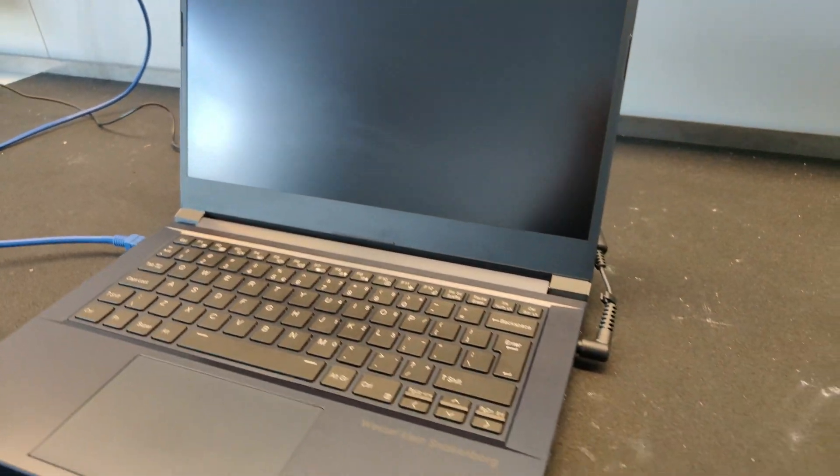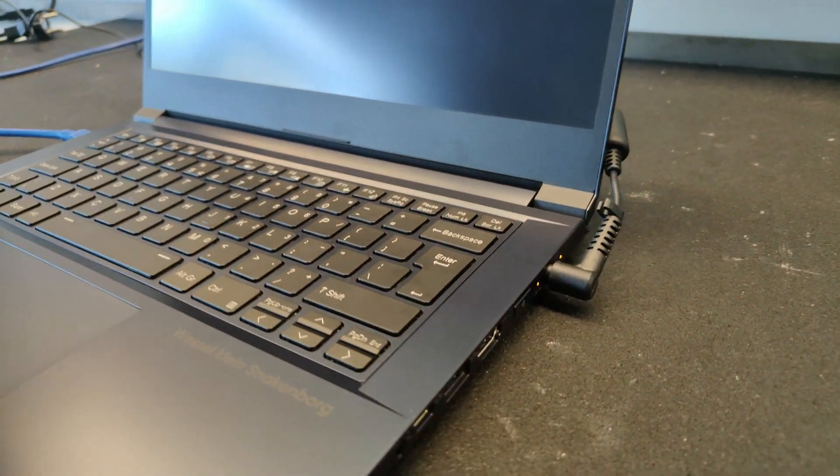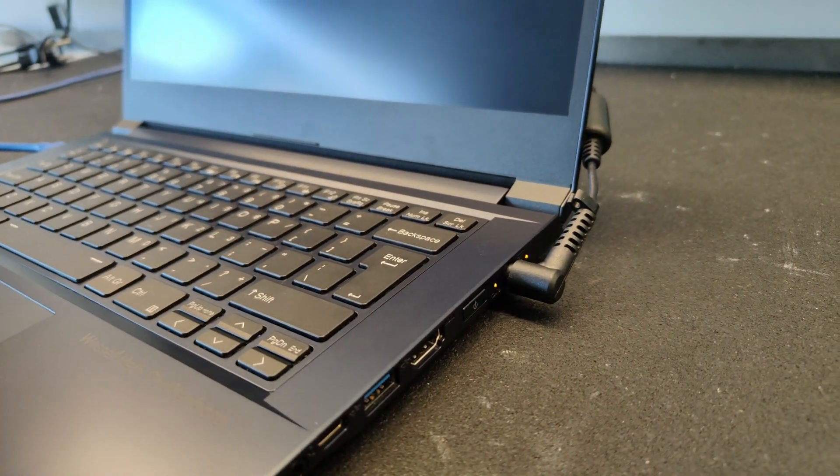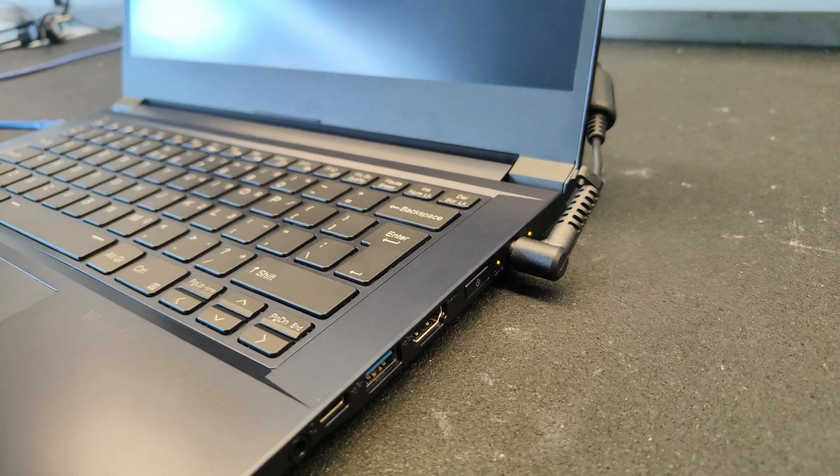You can simply turn on your laptop again after the update has been completed. The first boot might take a minute.